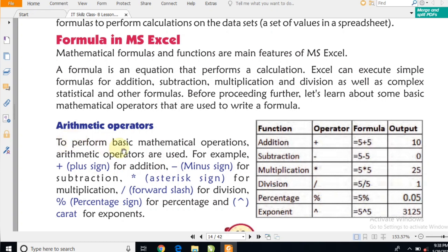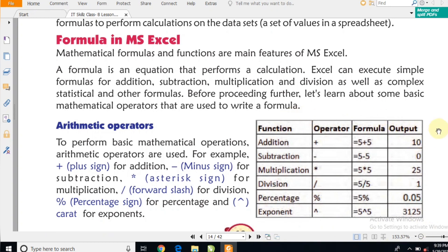तो mathematical operators इस प्रकार होते हैं: addition के लिए plus sign, subtraction के लिए minus, multiplication के लिए asterisk (star), division के लिए forward slash, percentage के लिए percent sign, और exponents के लिए caret (^)। अगर आप Excel को बिल्कुल beginner के रूप में सीखना चाहते हैं, तो इस symbol वाले chart को note कर लें।